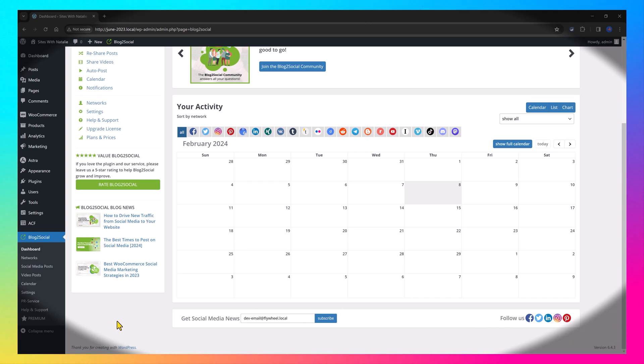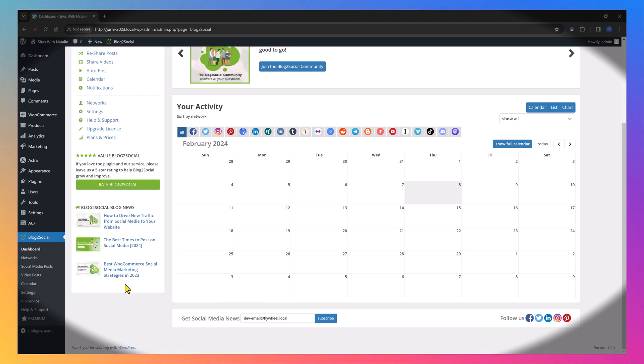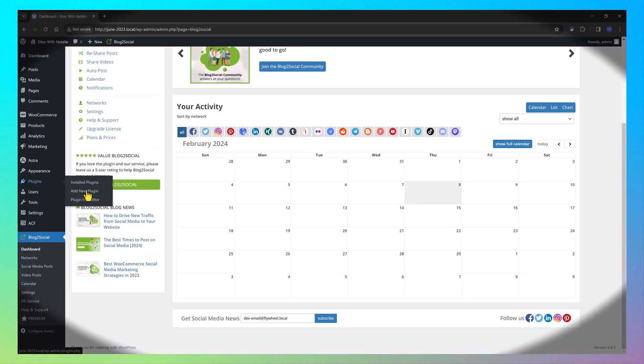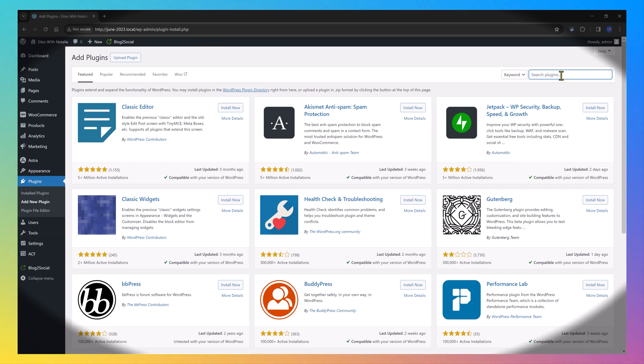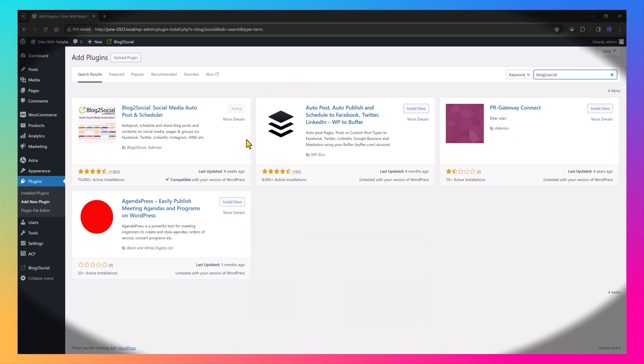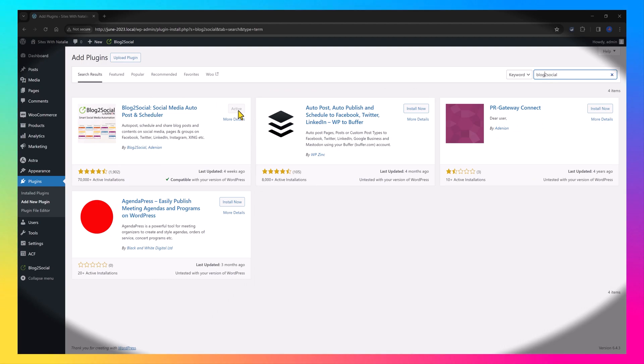And to install on your WordPress website, you just head over to the plugins. Click on add a new plugin. And then here you search for blog to social. It's this one. You click to install. And once it's done, you click again to activate the plugin. It's that simple.